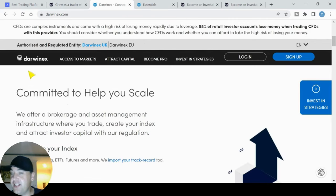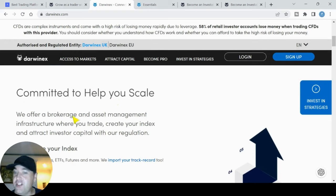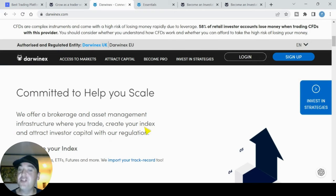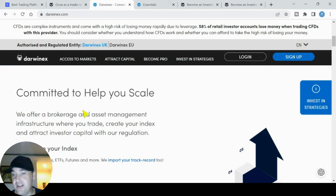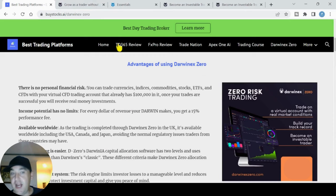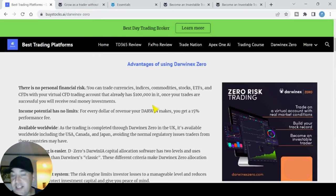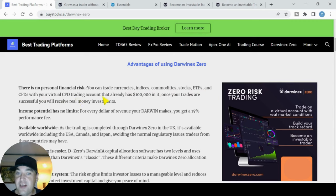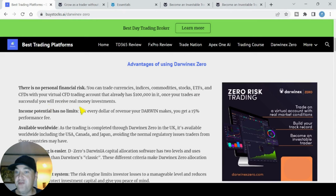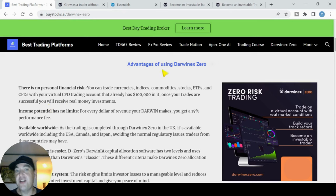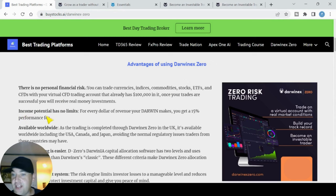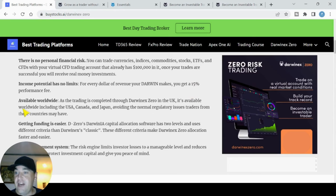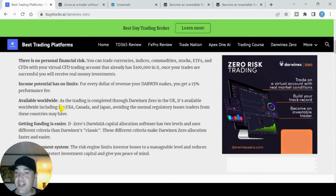The thing about DarwinX is that you use your own capital to trade. They offer a brokerage and asset management infrastructure where you trade and create your own index and attract investors capital on that index of your trading strategy. But the brand new service DarwinX Zero means you're not risking your own capital. You can trade currencies, indices, commodities, stocks, ETFs, and CFDs with a virtual CFD trading account that already has 100k in it. Once your trades are successful, you will receive real money investments. These are the advantages of using DarwinX Zero: your income potential has no limits, you get 15% of the profits your Darwin makes.